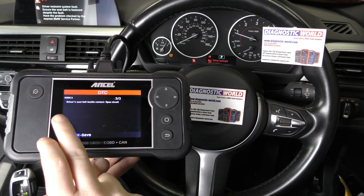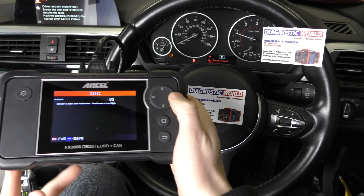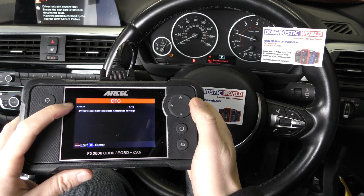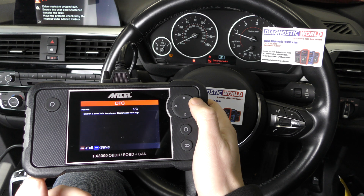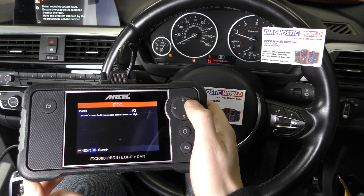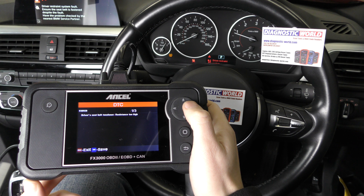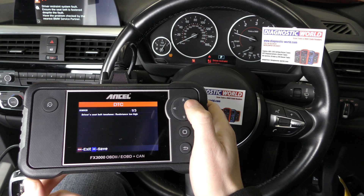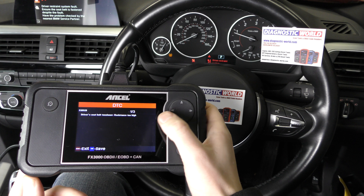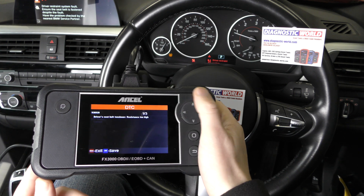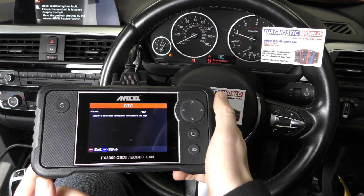If you weren't exactly sure what these descriptions meant or how to deal with them, I'd say put these fault codes into a Google search engine — I guarantee if you're having these fault codes, somebody else will have had them as well. Google will give you the answer as to what you need to do when looking to reset the warning light.